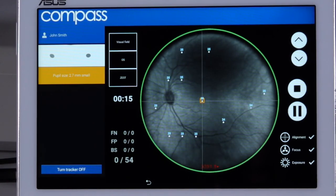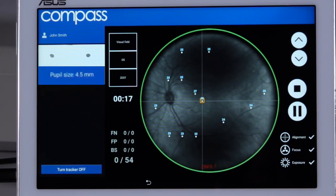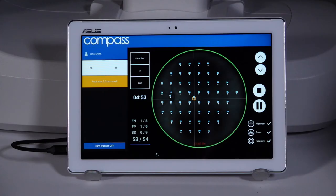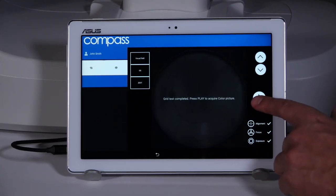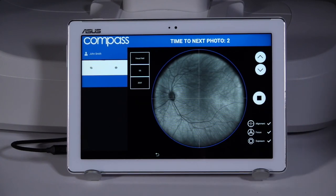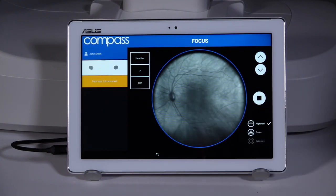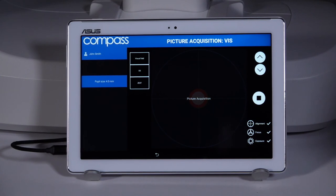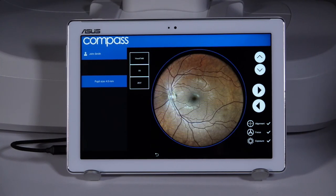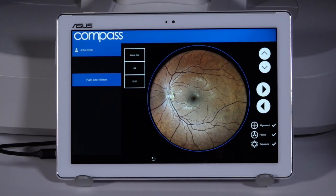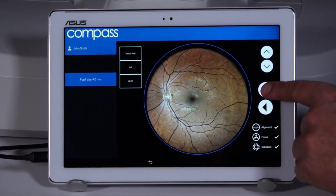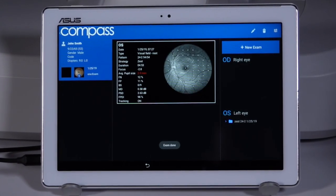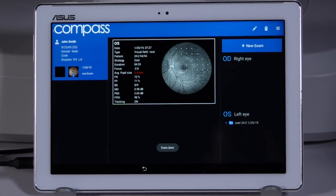Patient pupil size should be 3 millimeters or greater for best results. Upon completion of the exam, the operator will be prompted to capture a color image of the patient's retina. If necessary, press the Back button to retake the color image. Once the color image is captured, this will complete the exam for the selected eye and the results will be automatically saved.